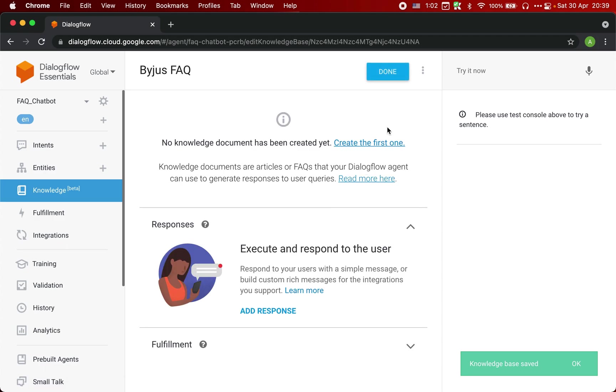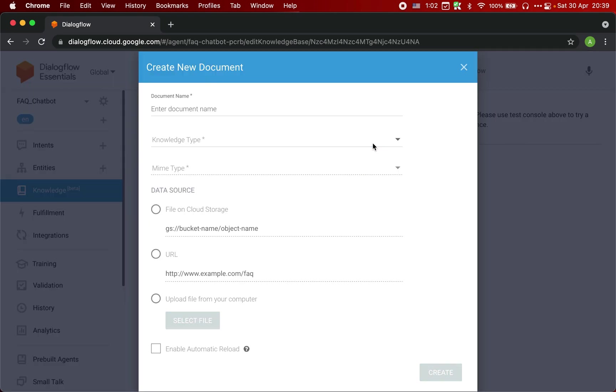Great. So our FAQ page is created. Now we need to add the knowledge document. So we can click on this link, create the first one.